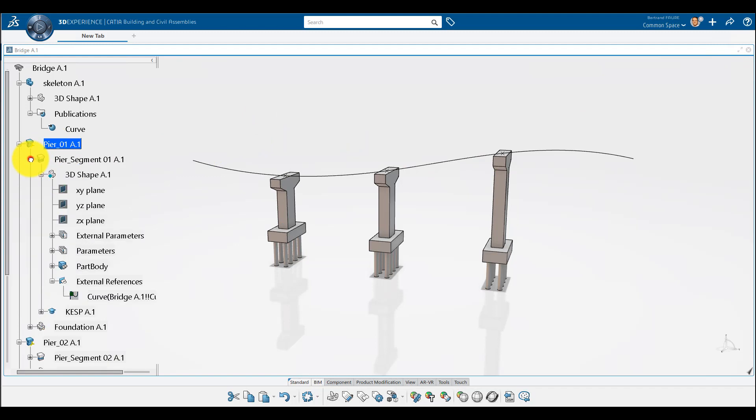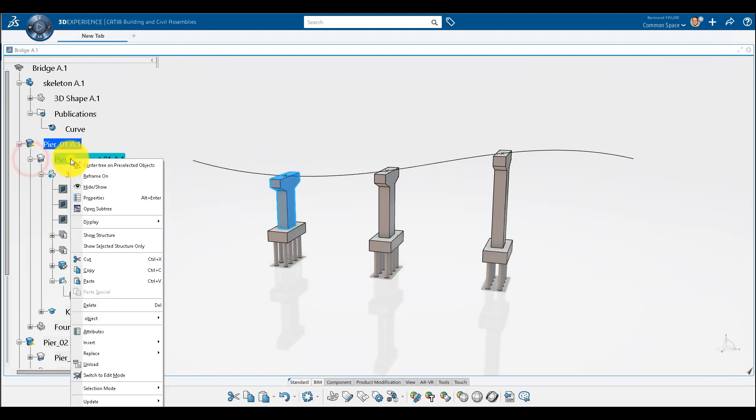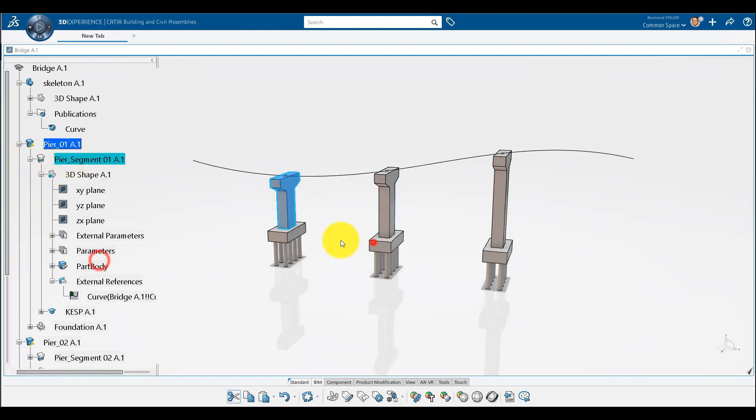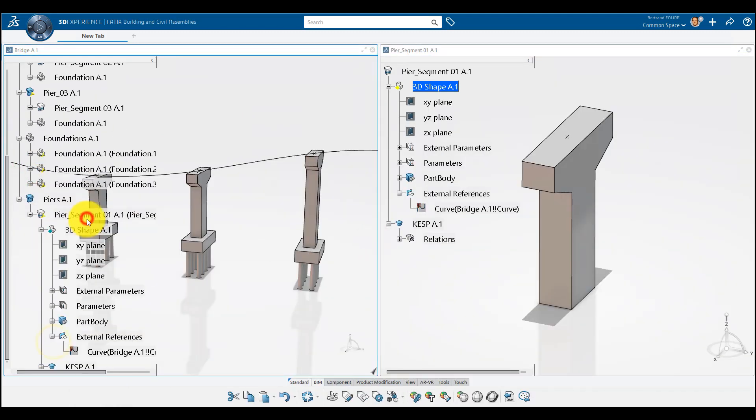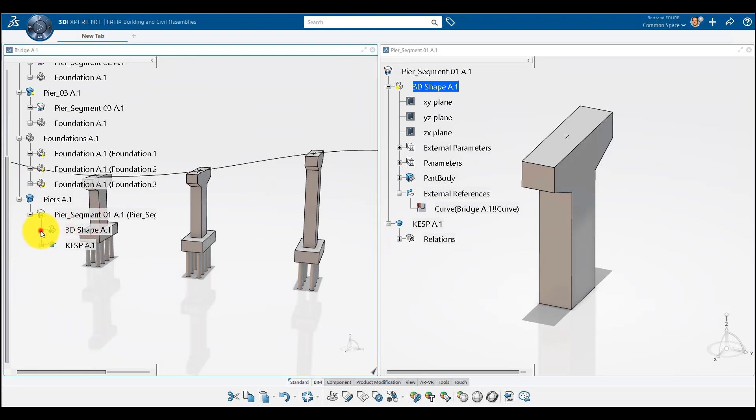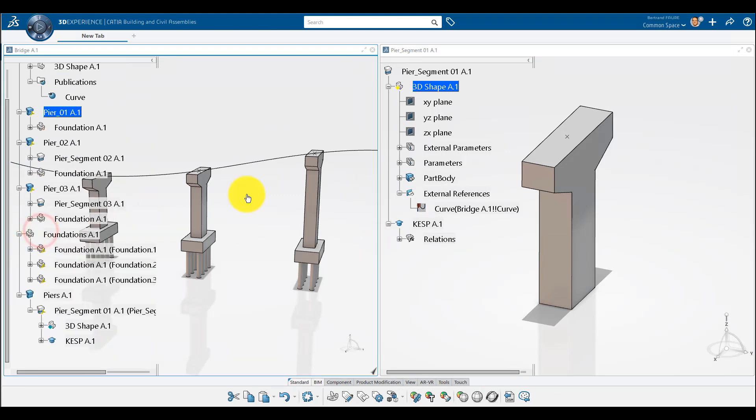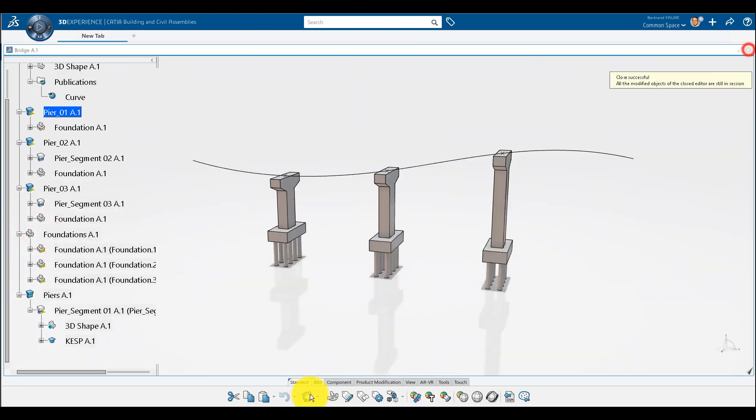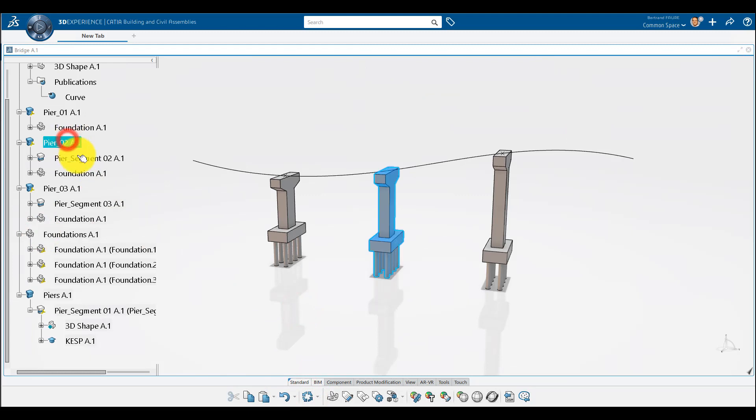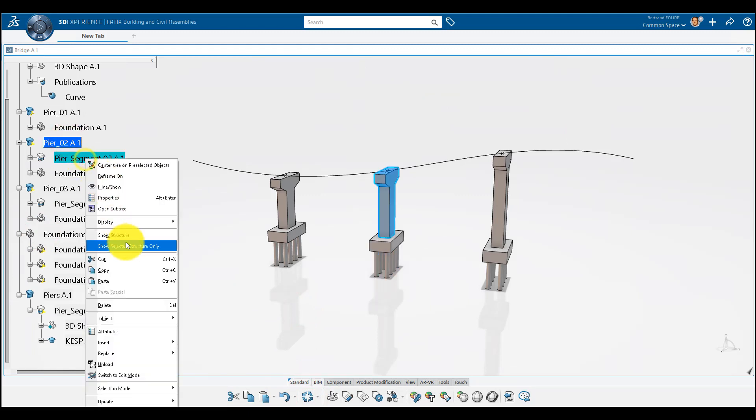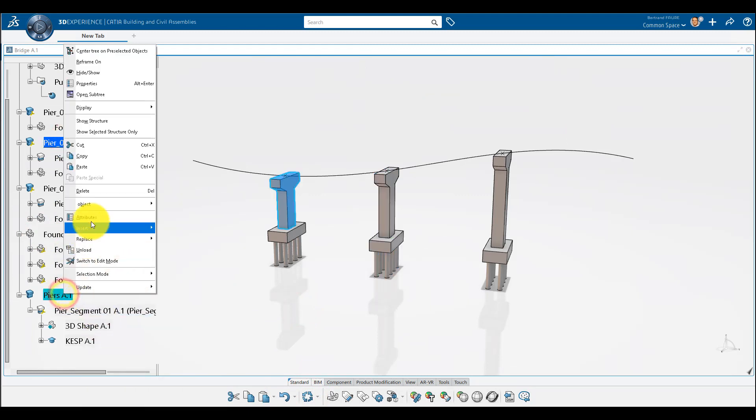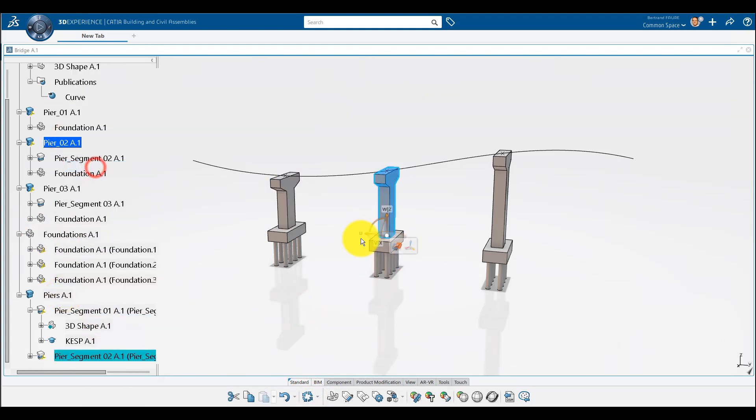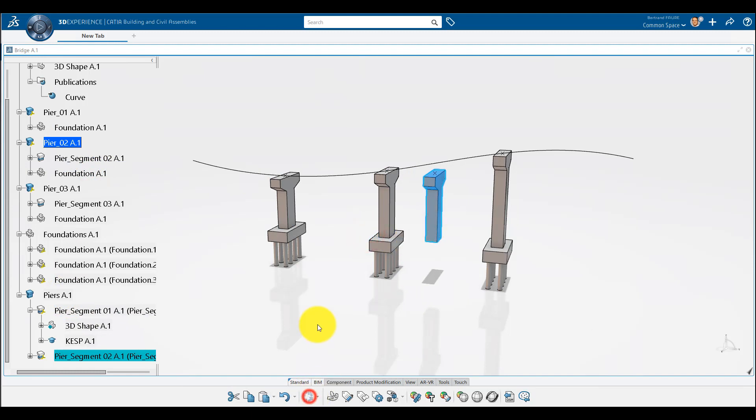When a part is designed in context, like this peer segment, you can move it to another location in the tree and synchronize the link with update command. But don't create another instance of a contextual part to avoid having two instances of the same reference and one looking not up to date.